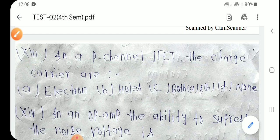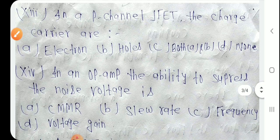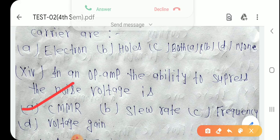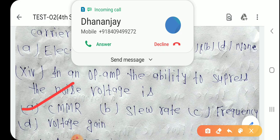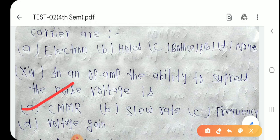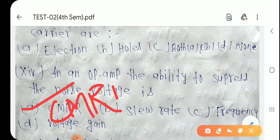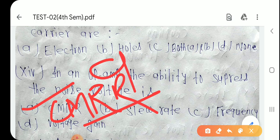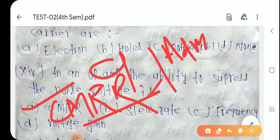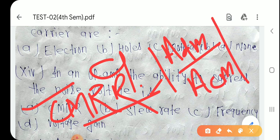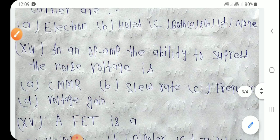Question number 14: In an op-amp, the ability to suppress noise voltage is called CMRR — Common Mode Rejection Ratio। CMRR = differential mode / common mode। यह CMRR होता है, CMMR नहीं।